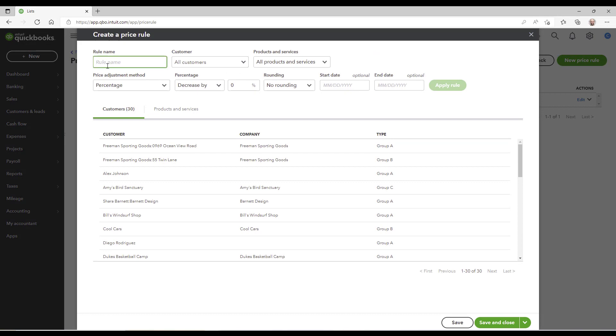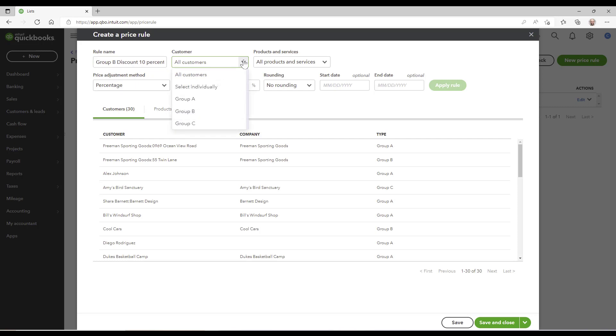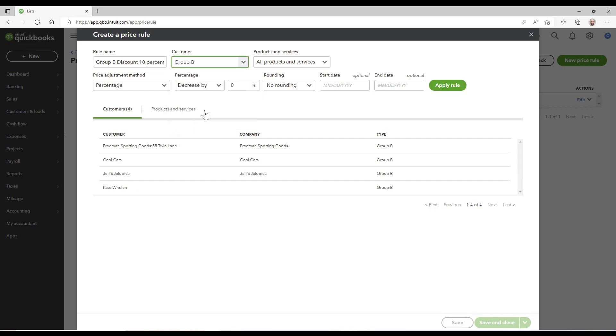Okay, I'm going to call it Group B discount 10%. Okay, so the key is the 10% discount is going to go to any customer that's associated with Group B customer type. Tells us who those customers are right here. Okay, so that is great.